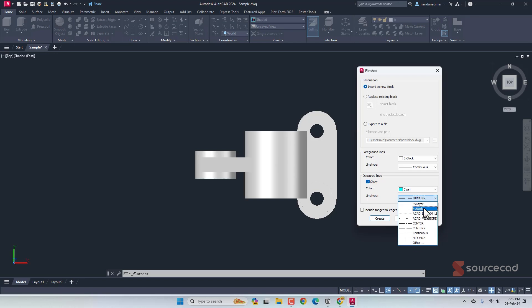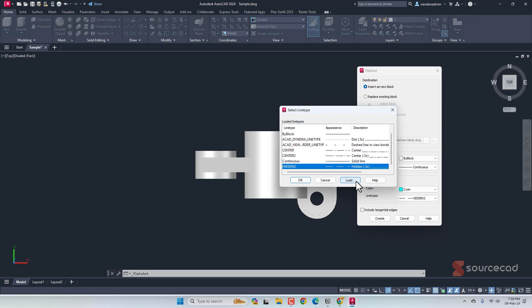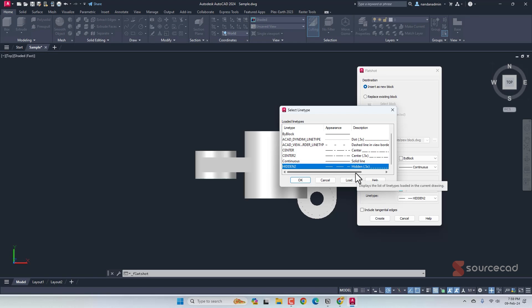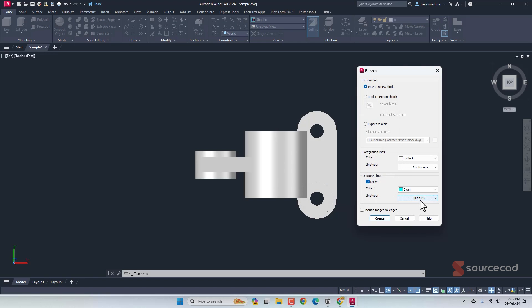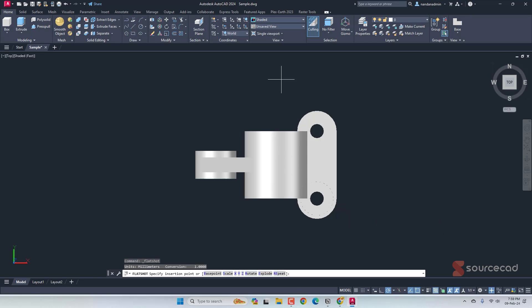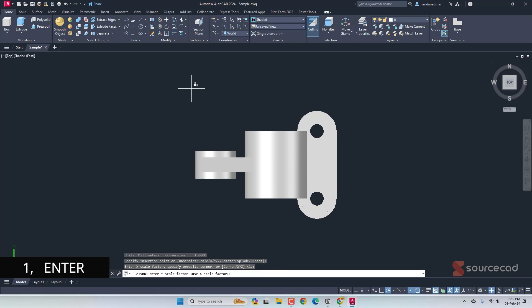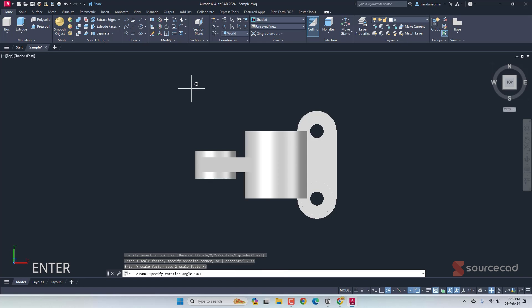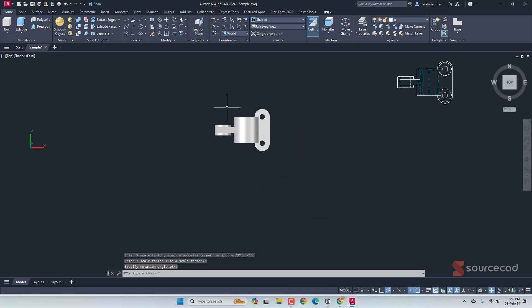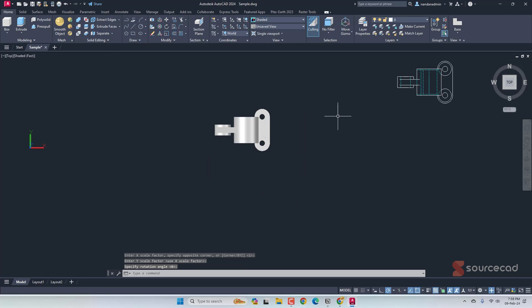Now, if you don't see hidden line type, go to other, select load and load the line type that you want. With hidden selected, I'll now click on create. I'll click at a point to place it, maybe right here. For the scale factor, I'll use one, so I'll press enter. For the Y scale factor, again enter, and rotation angle is zero, so I'll press enter three times.